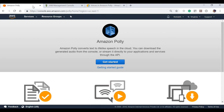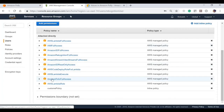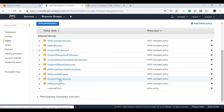Now we'll go through the code on how to get started with Amazon Polly in Java. Before that, we need to have a role in AWS which should have Amazon Polly full access. I have a role with the policy Amazon Polly Full Access already set up.